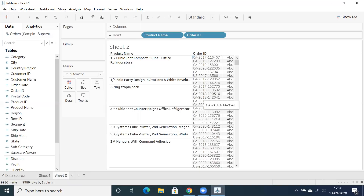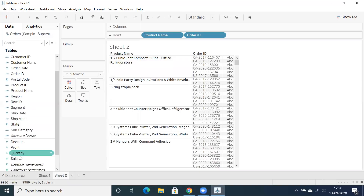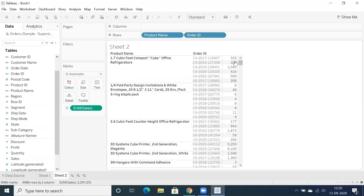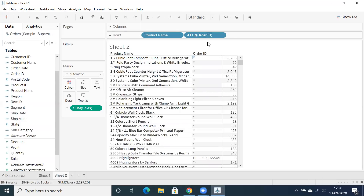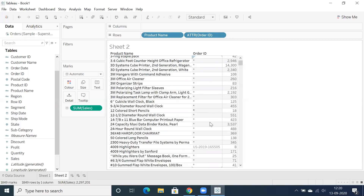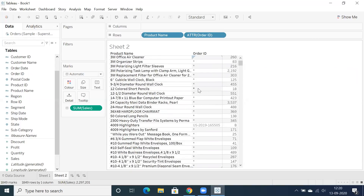If you want to identify single-ordered products versus multiple-ordered products, you can simply make use of the ATTR function. Click on 'Attribute' and you get ATTR of order ID. Wherever you see a star, there are multiple orders. Where you see the specific naming convention, it's only a single order.